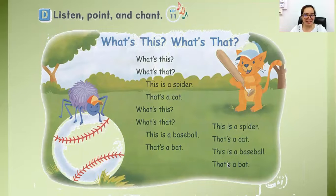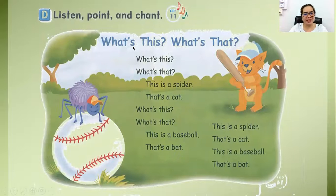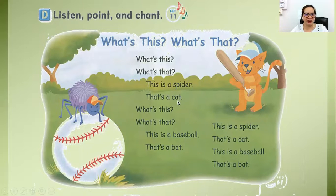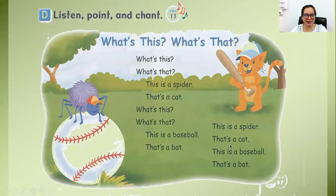Again. We're going to read all together. What's this? What's that? This is a spider. That's a cat. What's this? What's that? This is a baseball. That's a bat.